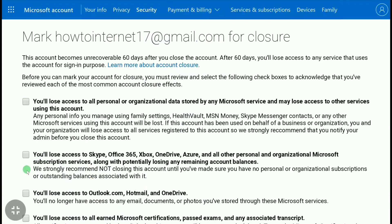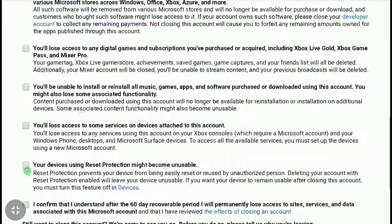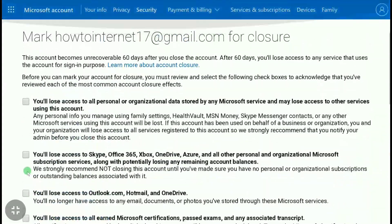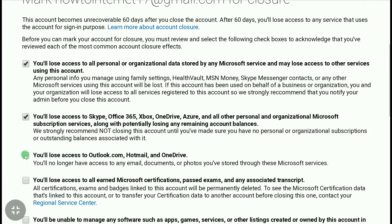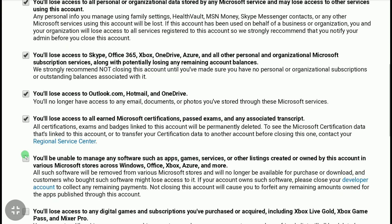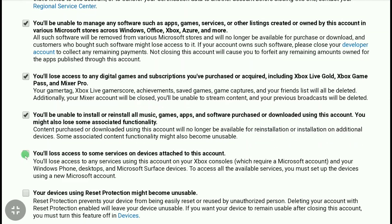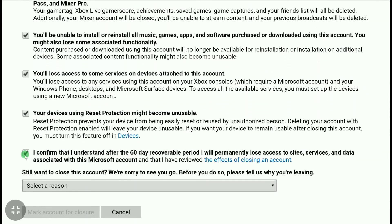Select all the checkboxes on the page. After selecting all the checkboxes, you'll be asked to tell Microsoft why you are closing your account.